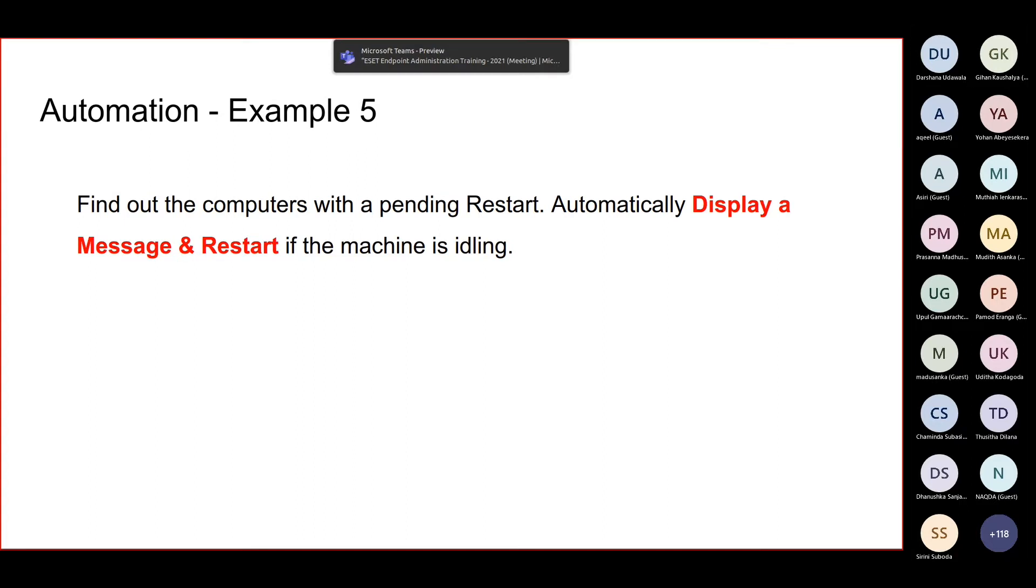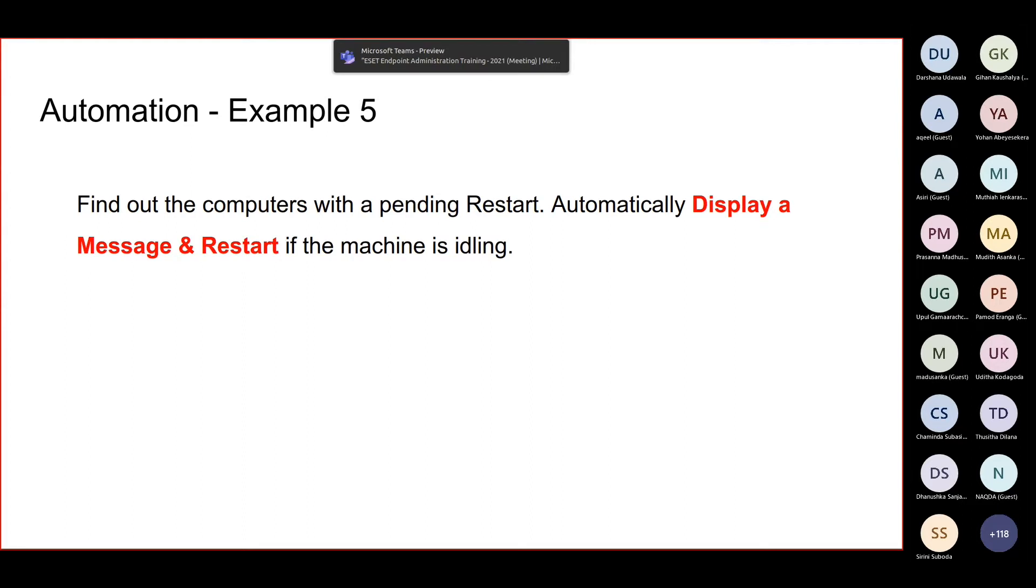Number one is not that preferred, number two is the preferred method because number one you might be restarting the machine while a user is working. So if number one is the preferred way then what you have to do is there's a way that you can find out if the machine is idling or not.